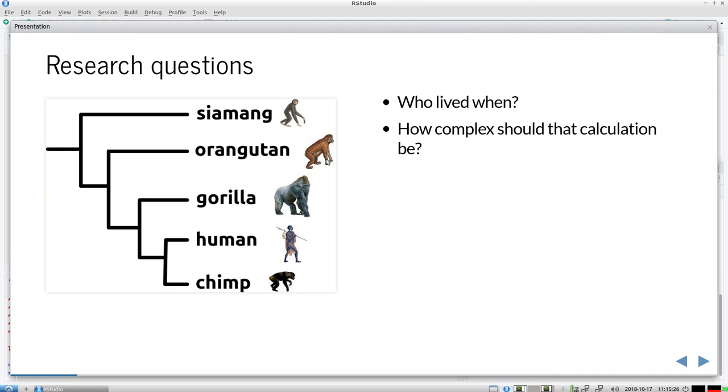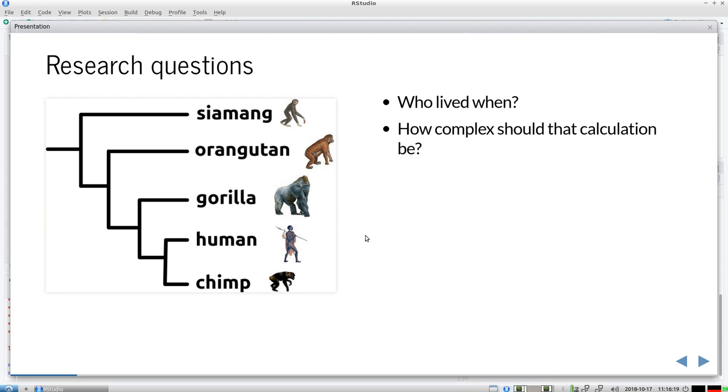So to start with Bayesian phylogenetics, we start from this research question. And here at the left we see a phylogeny. And that's already one simplification. So a phylogeny assumes that if there's a speciation event, there's no secondary gene flow anymore. So there's evidence that we should use phylogenetic networks. But let's say we stick to the simplification that when a speciation has speciated, there's no secondary gene flow anymore. But that's definitely already open to discussion. But assuming this phylogeny is a correct representation, then we can answer ourselves the question like, alright, so we have five primate species here, including our favorite species. And we can look at the question like, who lived when? And additionally the follow-up question will be, how complex should that calculation be?